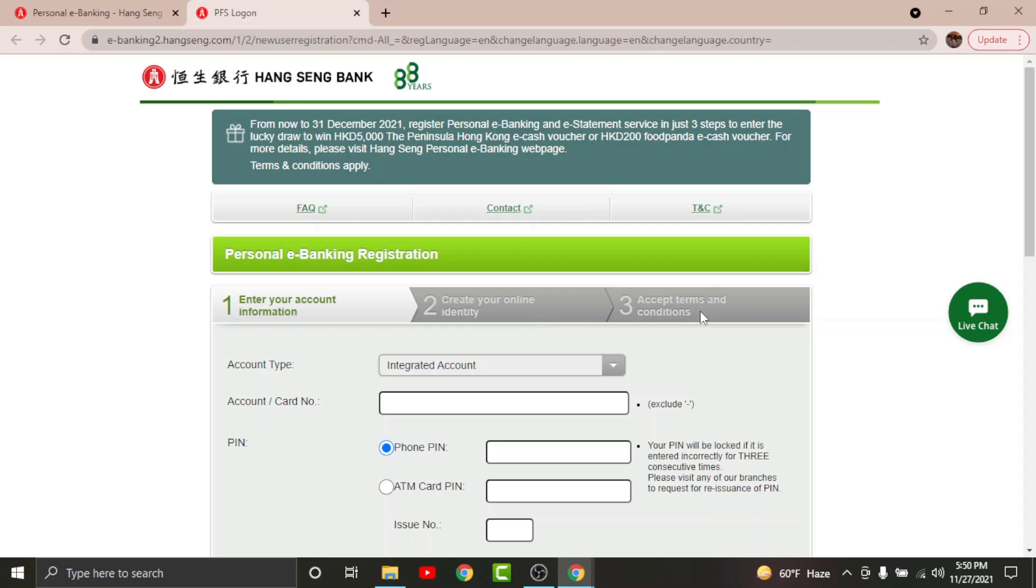Now you'll land on the terms and conditions page where you have to accept the terms and conditions set by the bank and tap and continue.